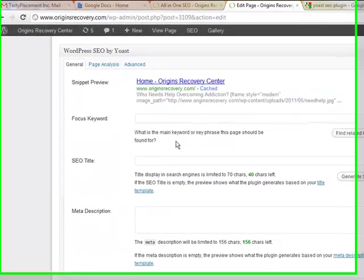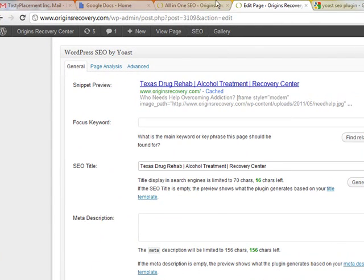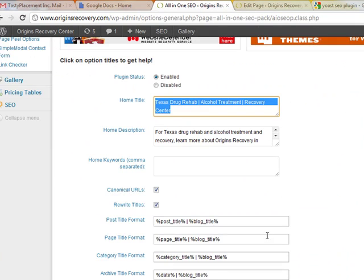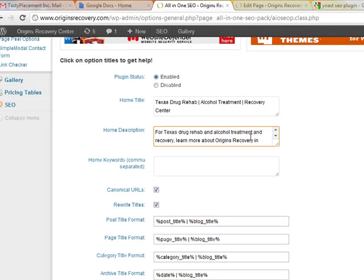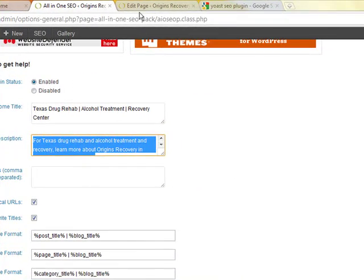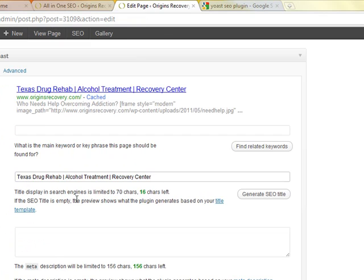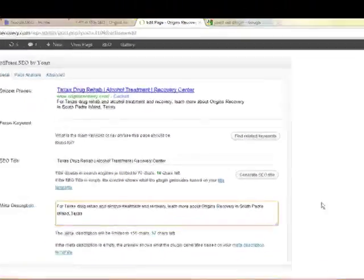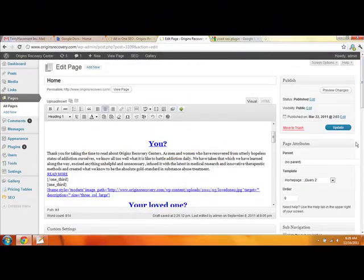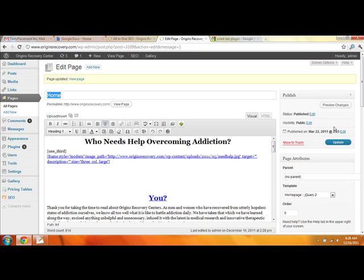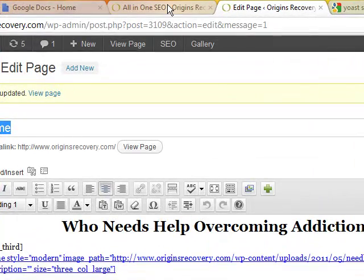So we're going to paste that into the title field. We're going to go back and get the meta description tag as well, copying to the clipboard and pasting it in here. And we are going to update — and that completes the importing, both manual and automatic, of our meta description and title information.